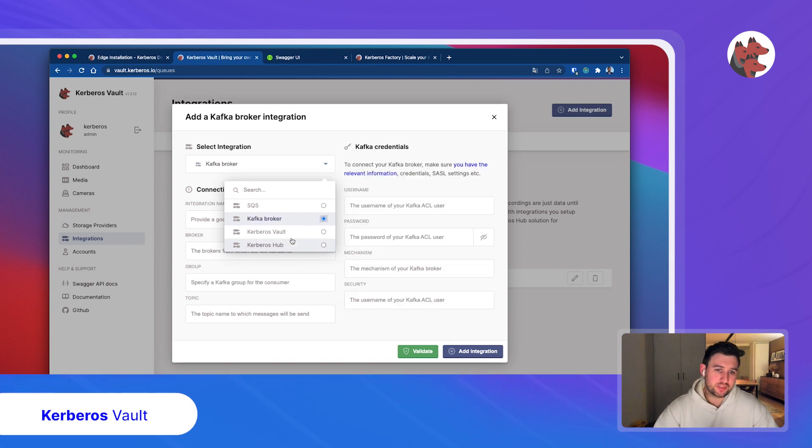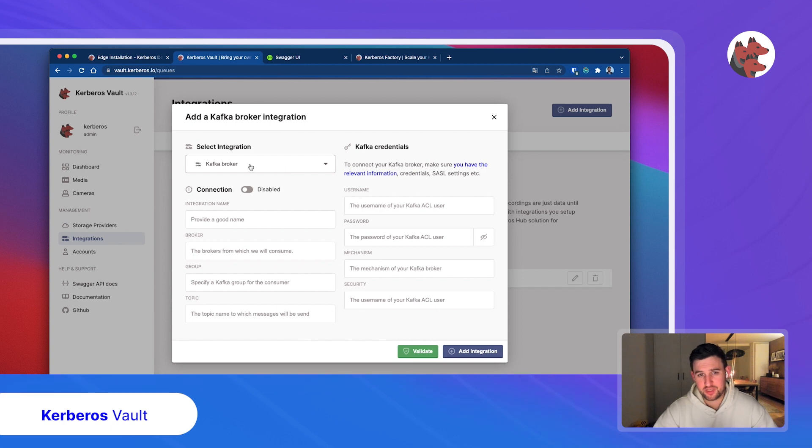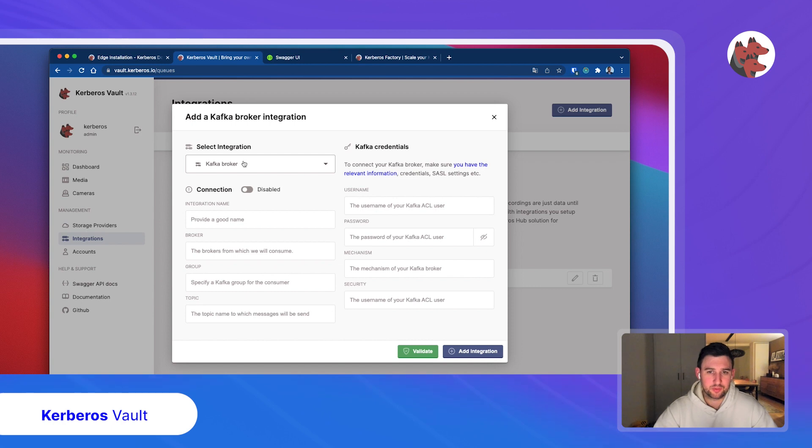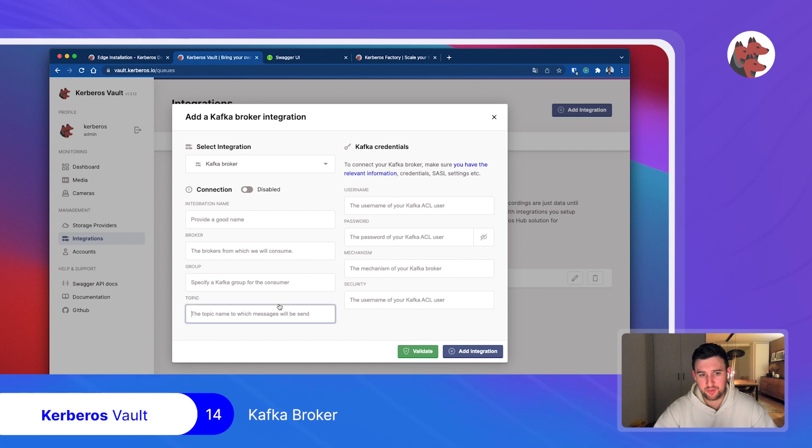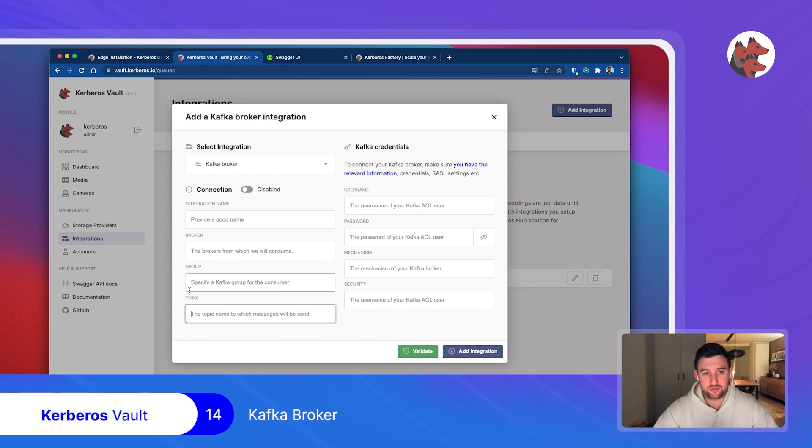What is the idea with the message brokers? Once a recording is being uploaded to Kerberos Vault and successfully stored into your storage provider, this will trigger a message. This will create a message in a Kafka broker, for example, in a specific topic. The message will tell you which recording was stored from which camera, which user, what timestamp, region of interest, and so on. All kinds of metadata will be pushed into a queue.